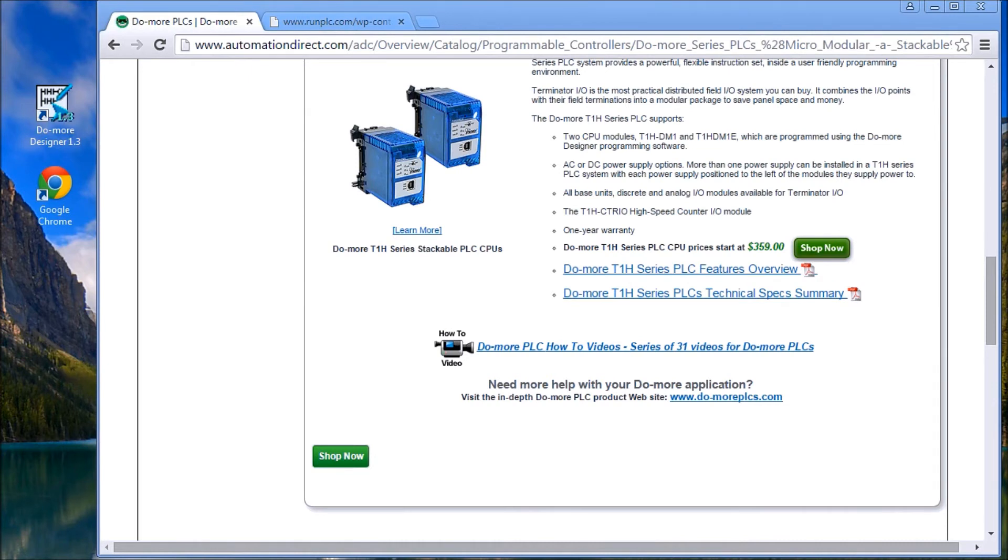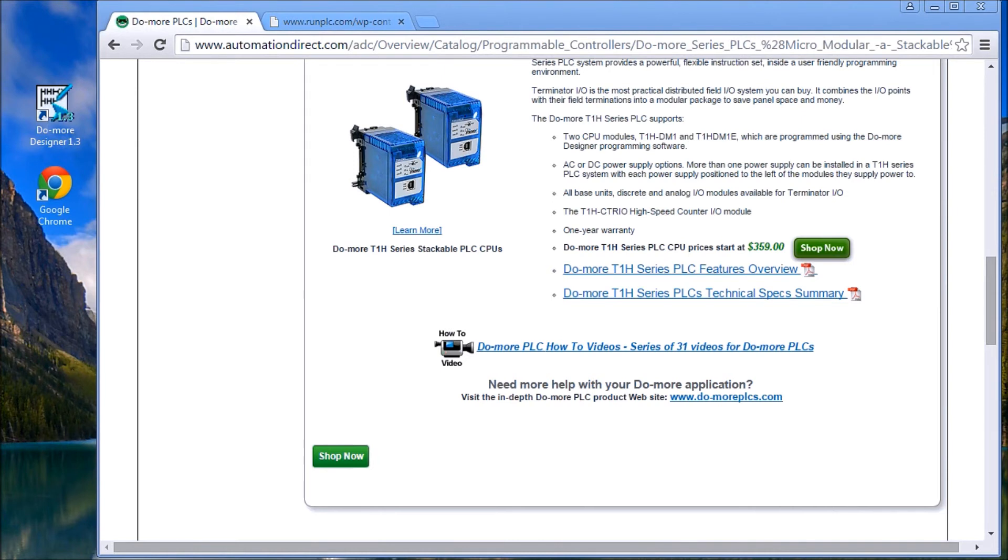Once you've finished with your programming and looking at your information, then you can move on to more complex information such as sequential programming. Also, you can go into more math functions, PID for process design. So that'll give you a good start on learning the PLC. And the best thing to do is to practice, practice, practice. Think of some applications and practice.